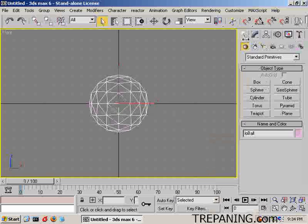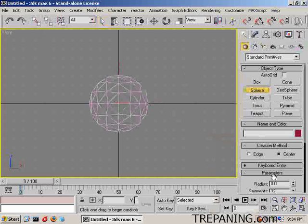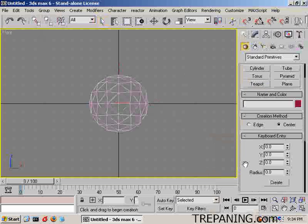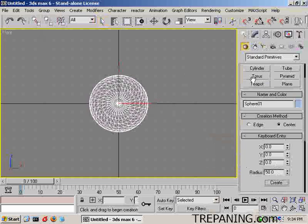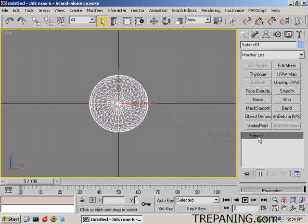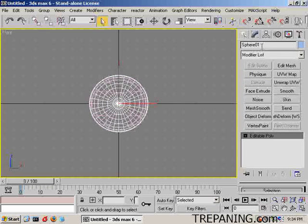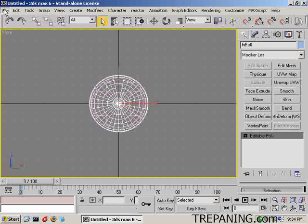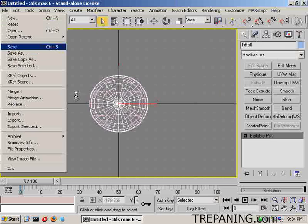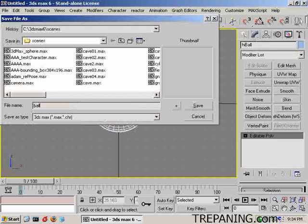Come back over to this spot, click off, and now we will create a sphere here at the same spot, size 50. We'll make that an editable poly and call it 'high ball', and right away I'll save this out as 'ball'.